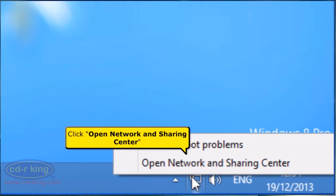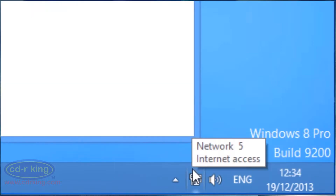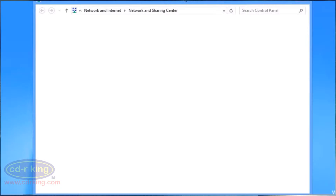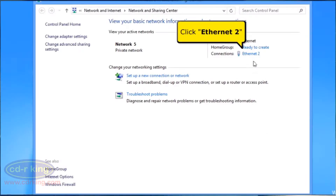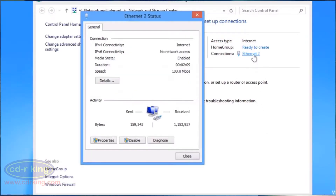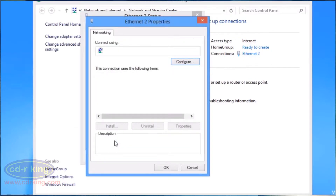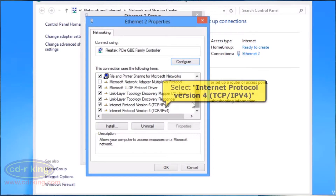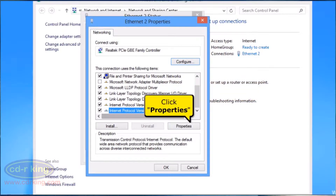Click Open Network and Sharing Center. Click Ethernet 2. Click Properties button. Select Internet Protocol Version 4, TCP/IPv4. Click Properties button.